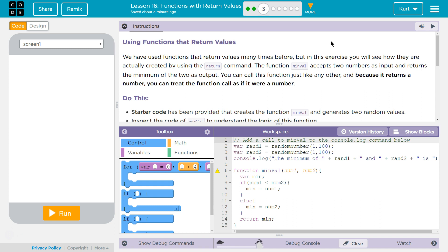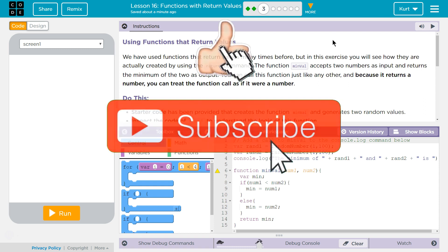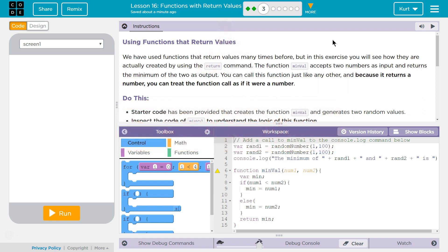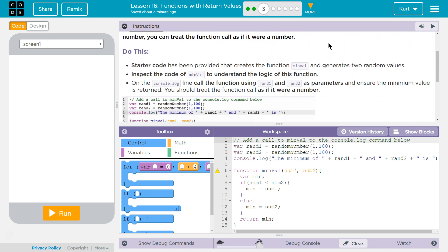We have used functions that return values many times before, but in this exercise you will see how they are actually created by using the return command. The function minval accepts two numbers as input and returns the minimum of the two as output. You can call this function just like any other, and because it returns a number, you can treat the function call as if it were a number. And that's important. You'll see why.